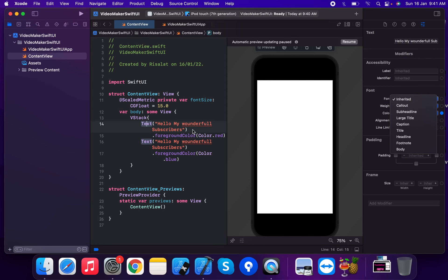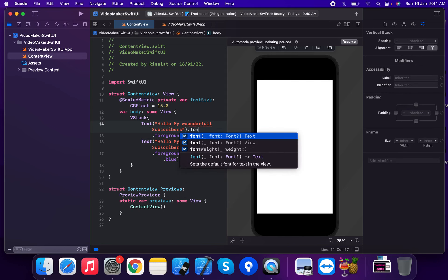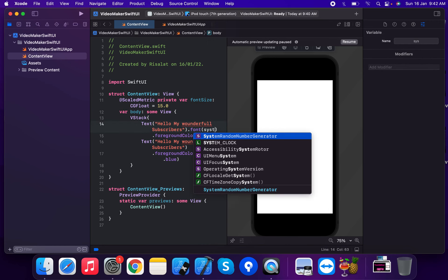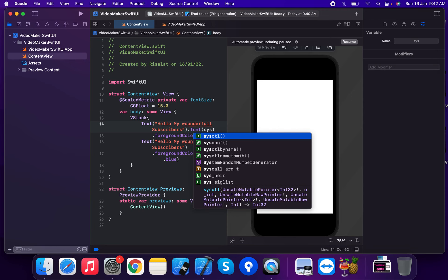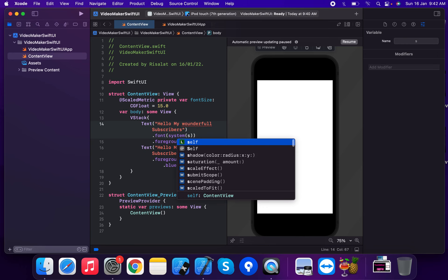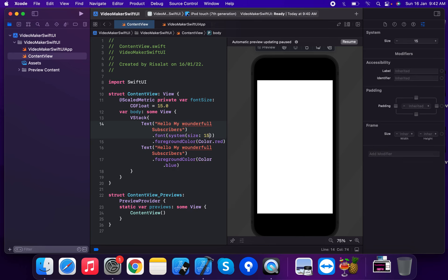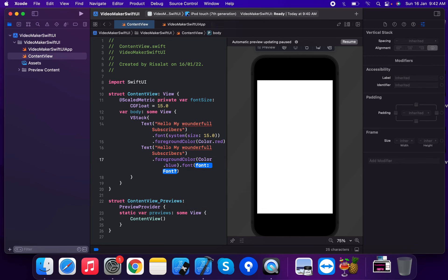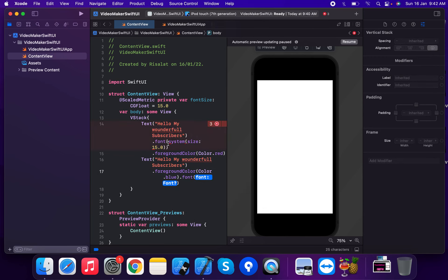We apply the font using .font(.system(size:)). For the first text we use .font(.system(size: 15.0)). Now we apply the same font modifier to the second text view as well.